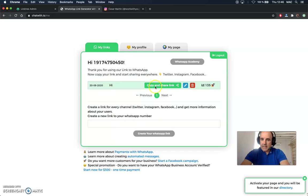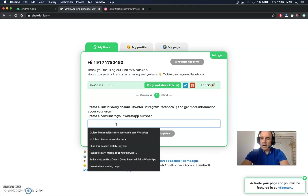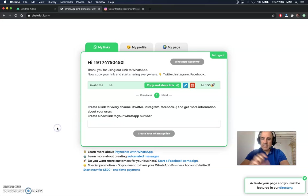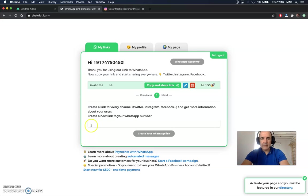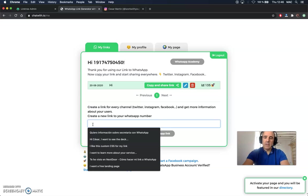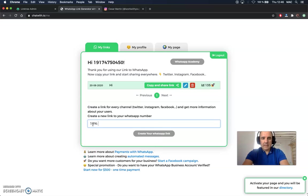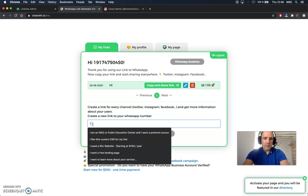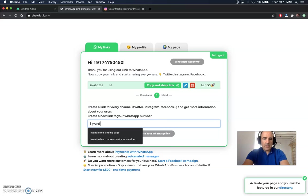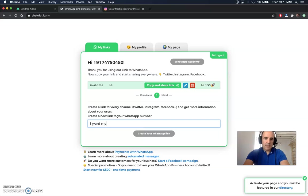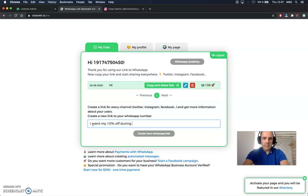This is my account. I have the stats. I can have more links here. I can add as many links as I need for different campaigns. For example, you can say something like 'I want my 10% off during Black Friday.'